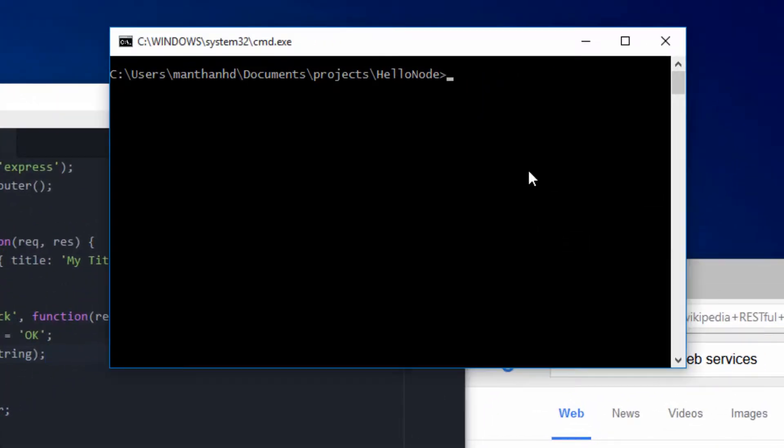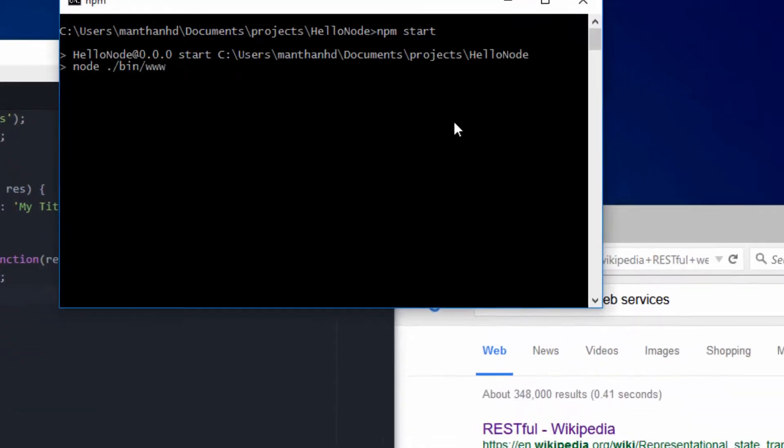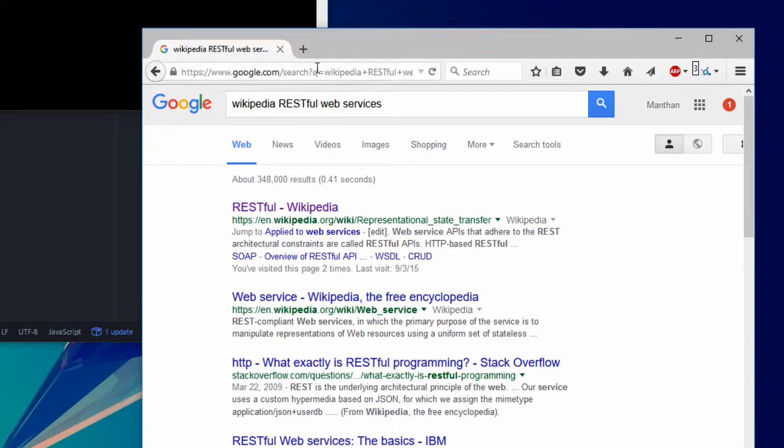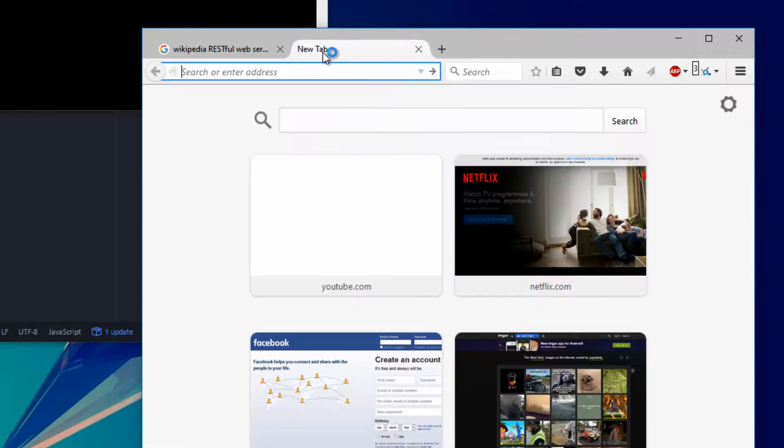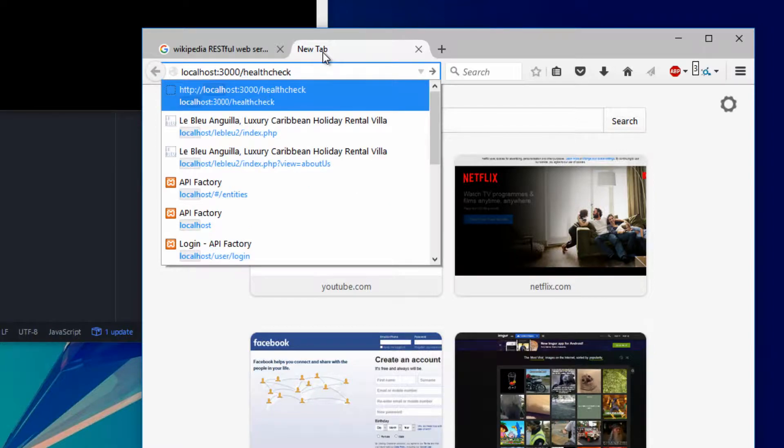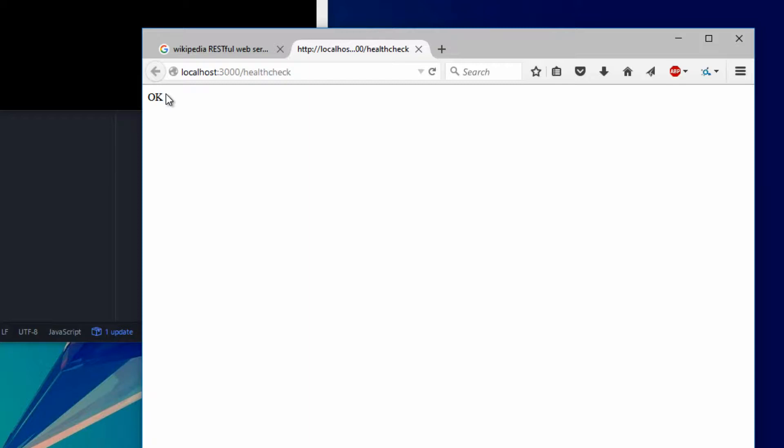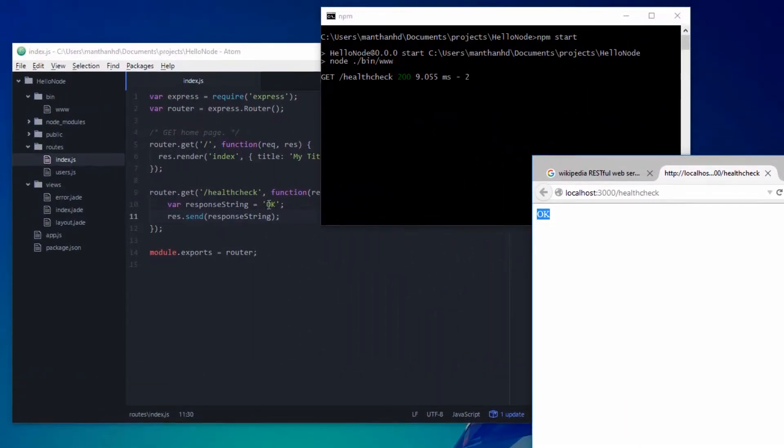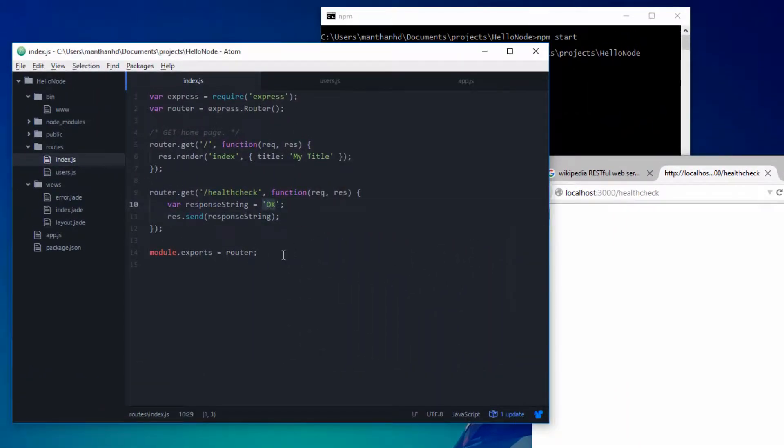So save that, go to the command line, npm start. And if you go here, and just go to localhost 3000, health check, boom. So now we have OK response, exactly the same as what we defined here.